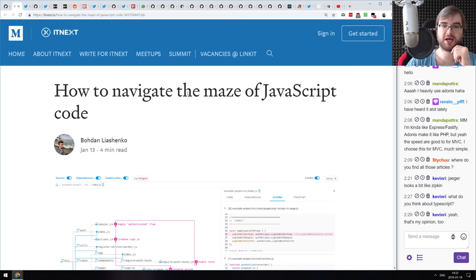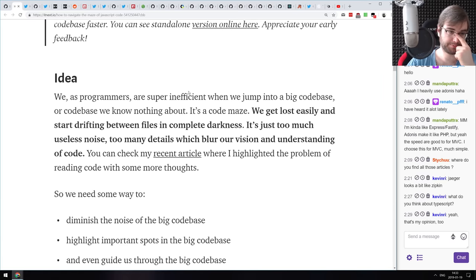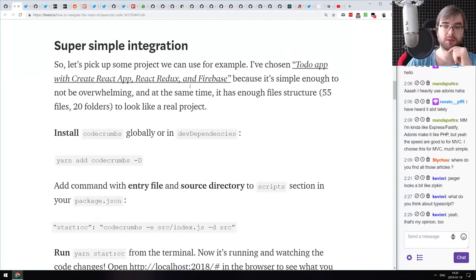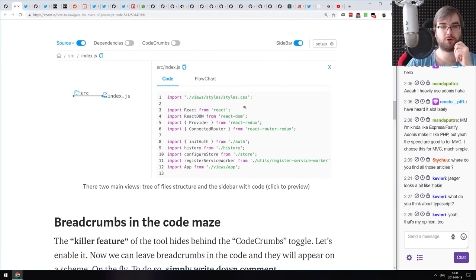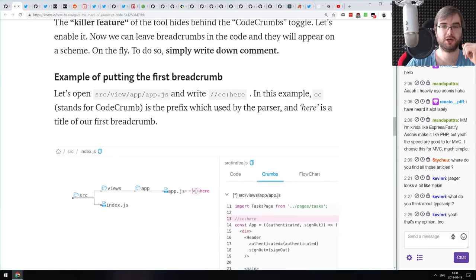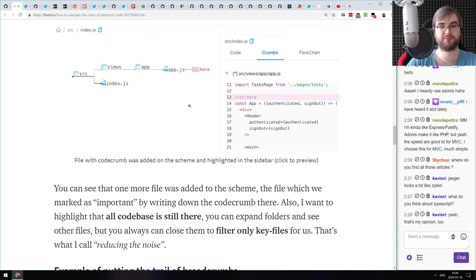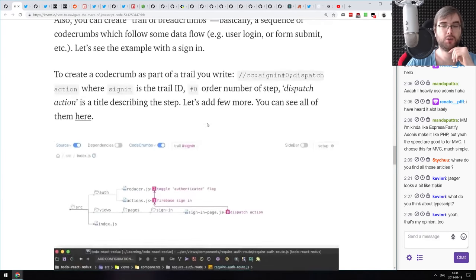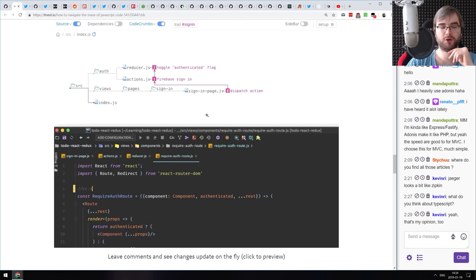Next is 'How to Navigate the Maze of JavaScript Code' — an introduction to a tool called Code Crumbs that visualizes your codebase and your traversal through it using a file/folder tree, where you can navigate and jump from function to function and see your path.